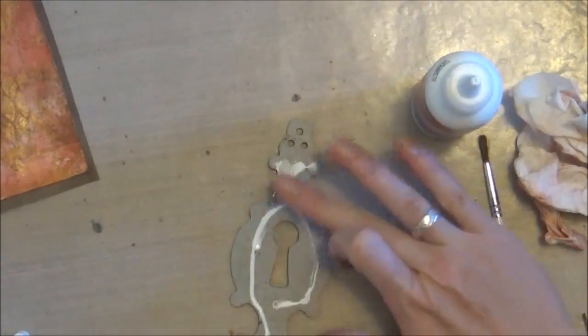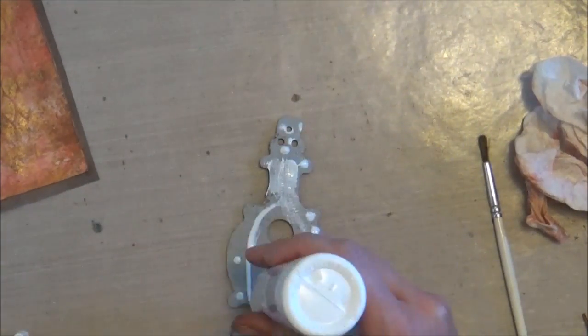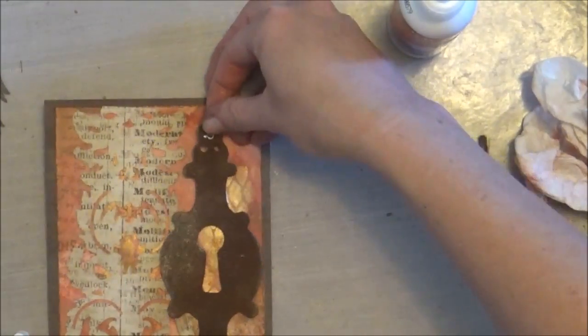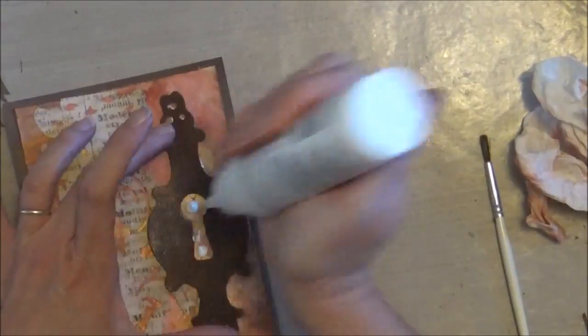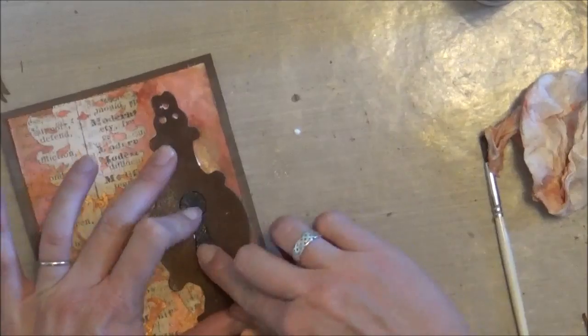And then again, my Scotch quick dry adhesive. And then I set an acrylic block on top of this just to kind of make sure that nothing pulls away from the paper as it's drying.